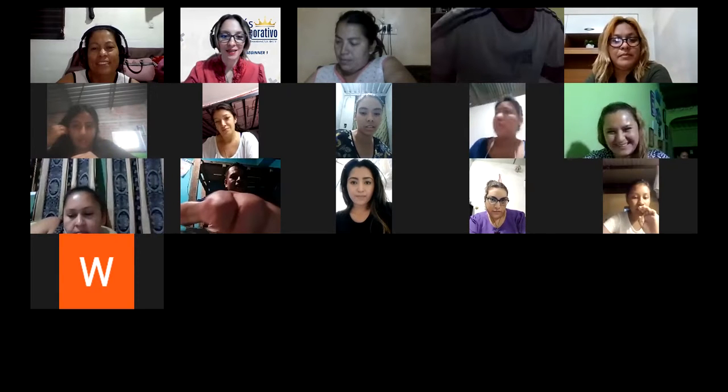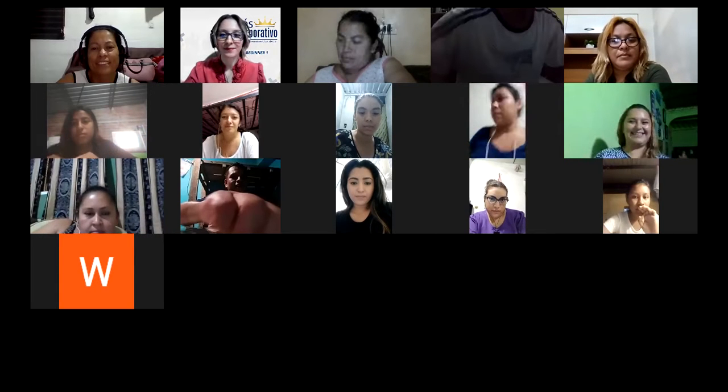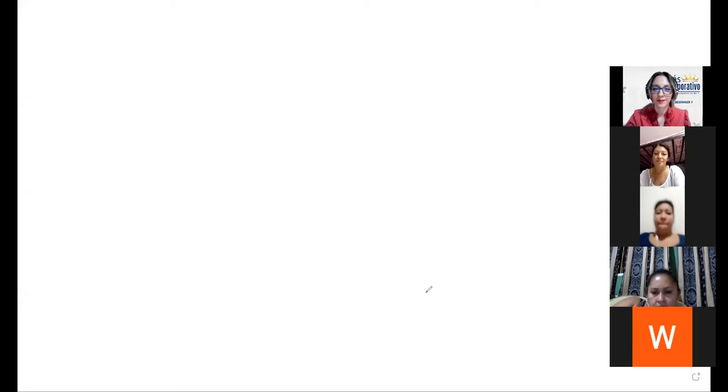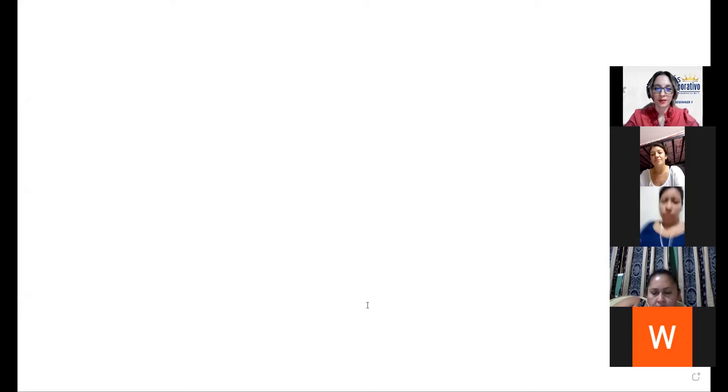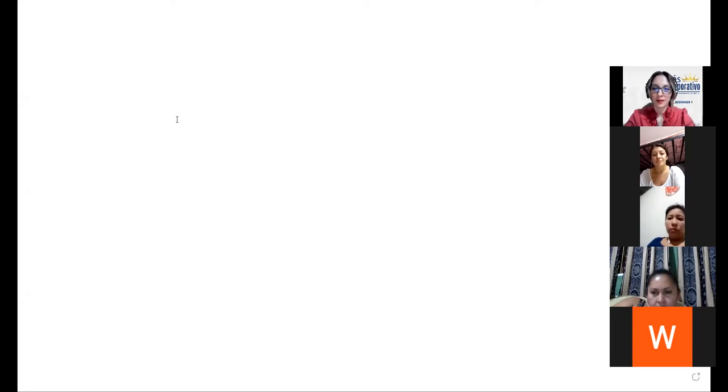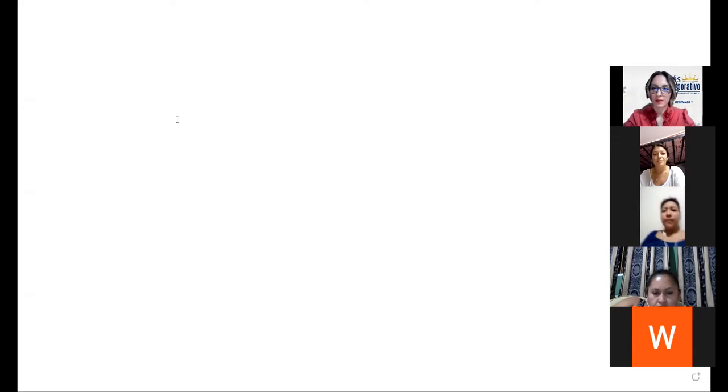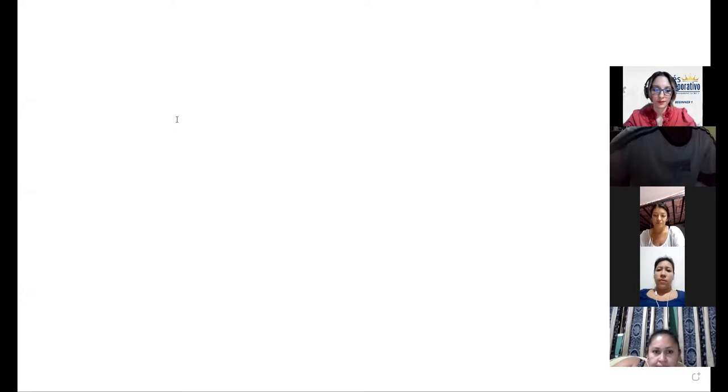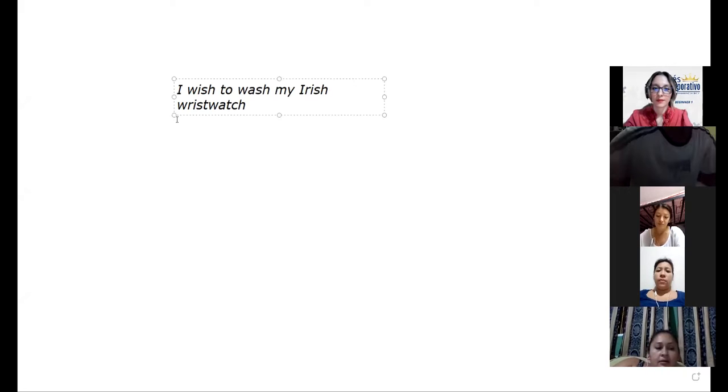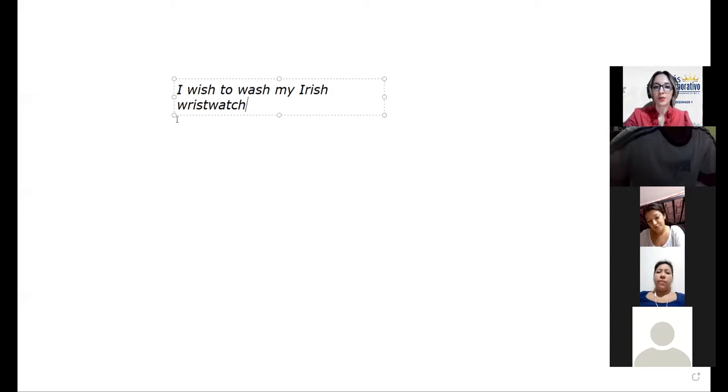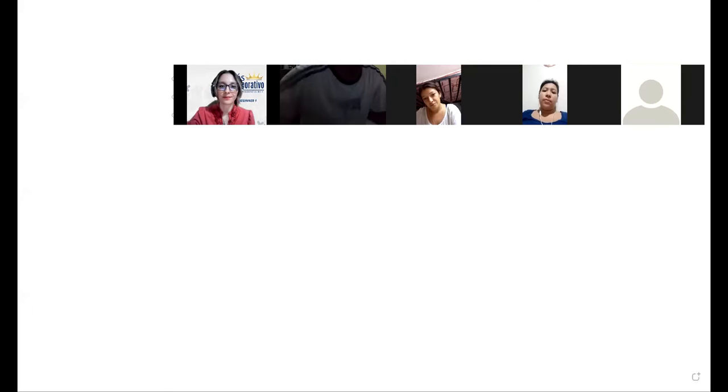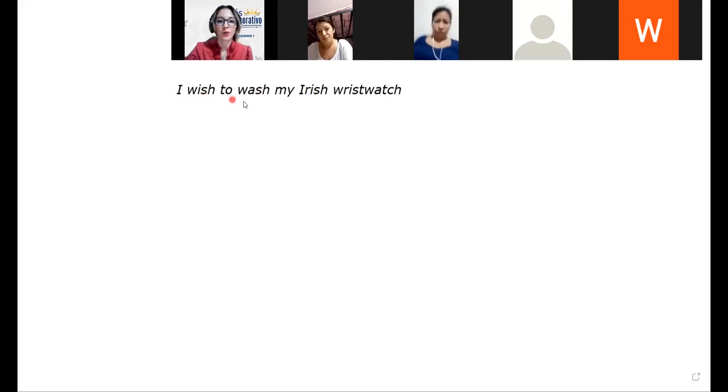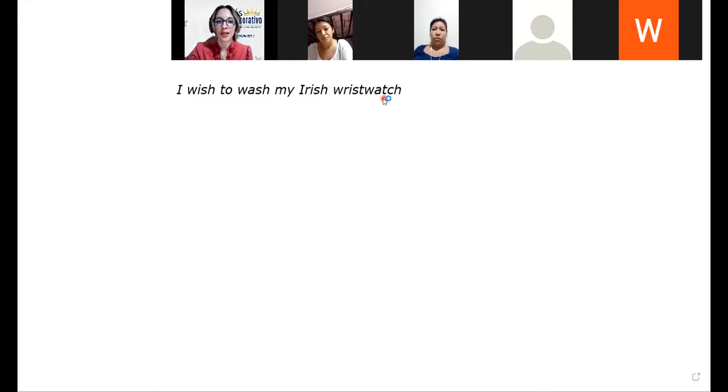Maybe you are familiar with them. We will try in English. Okay, we will try to do it in English. Okay, so this is the tongue twister guys. This is the tongue twister. It says 'I wish to wash my Irish wrist watch.'